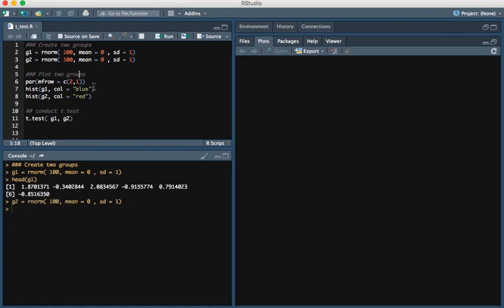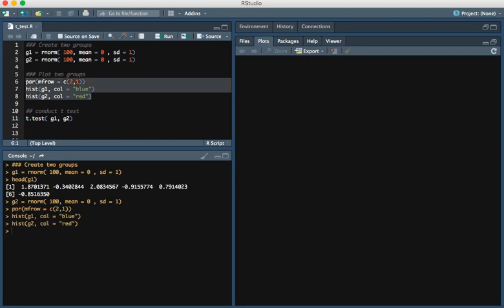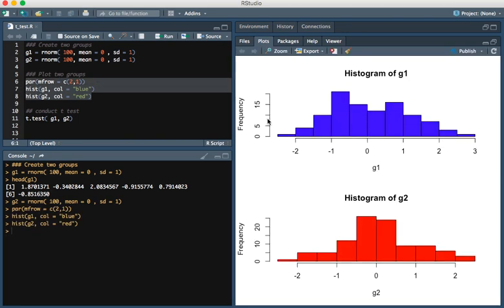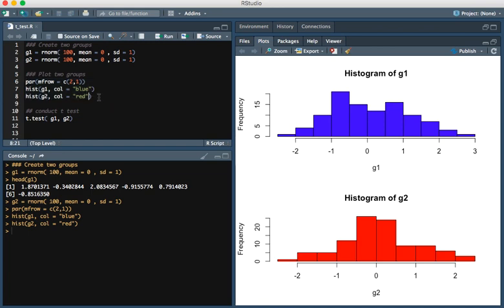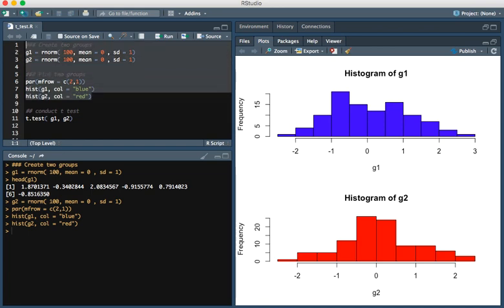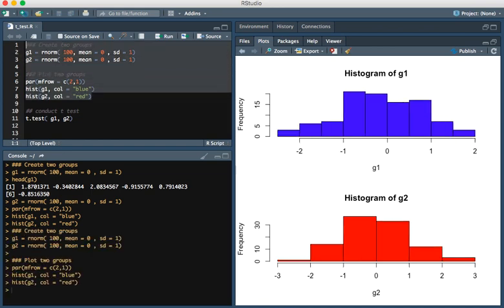If we were to plot these two groups, you'll see that these two distributions are roughly identical. I'm going to just run it one more time, which is just stochastic.